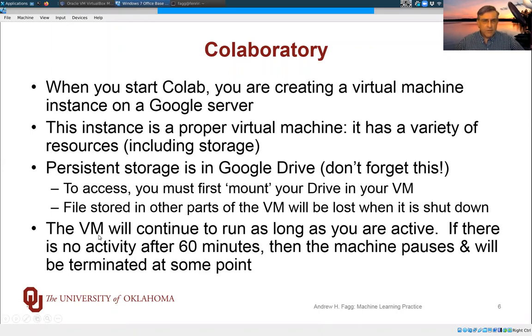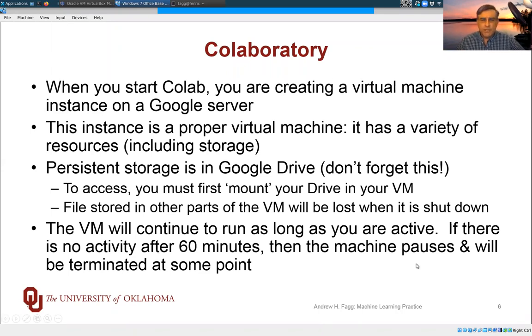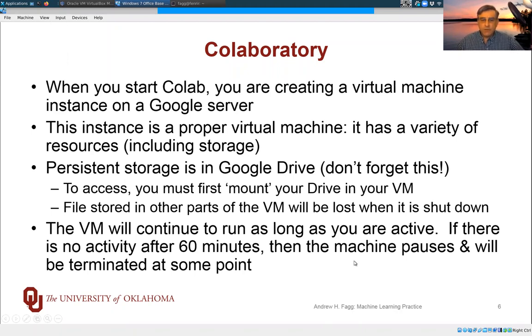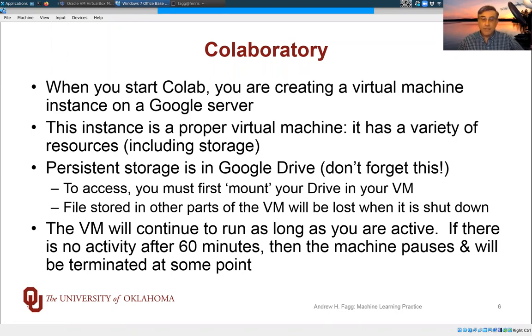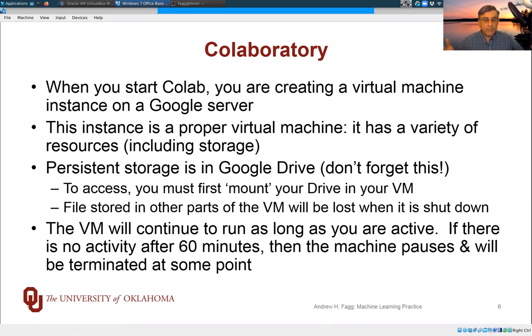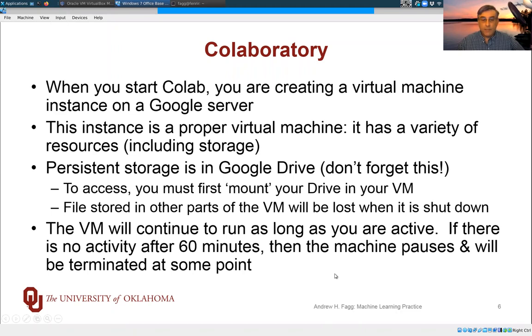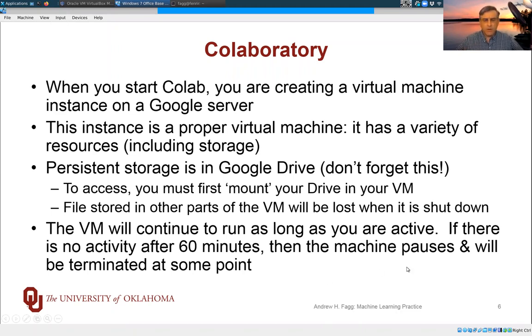The Google policy for these virtual machines is that you can continue to execute as long as your process is actually doing something. If the virtual machine stops doing work and then interaction is idle for 60 minutes, then the machine will pause and somewhere along the line it also terminates.